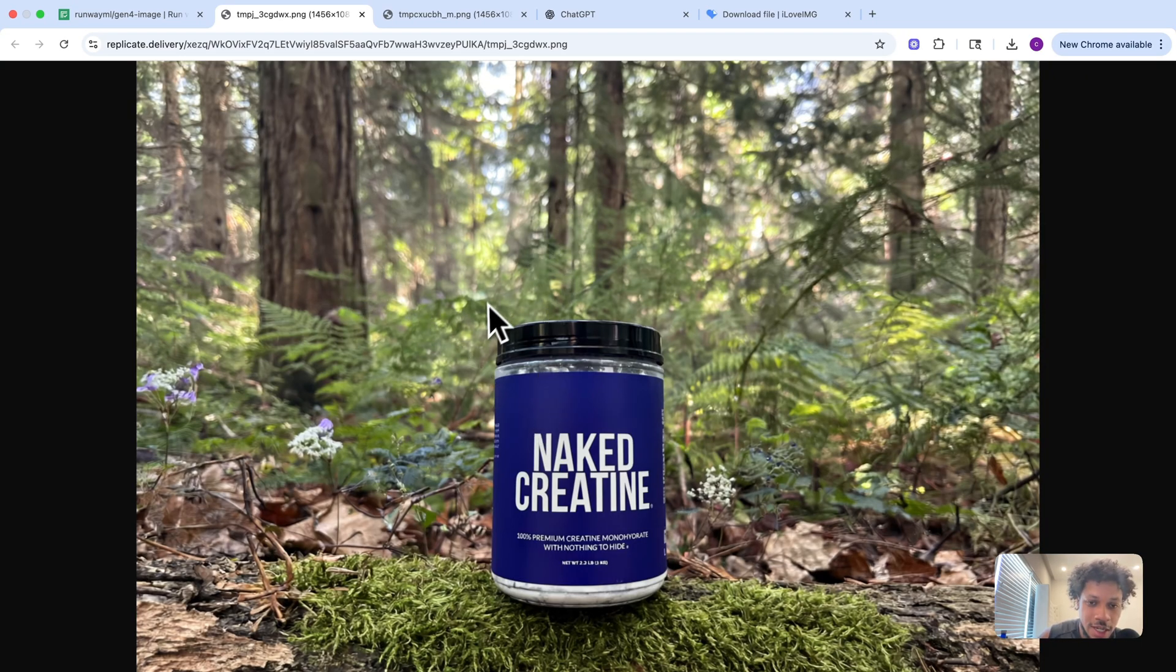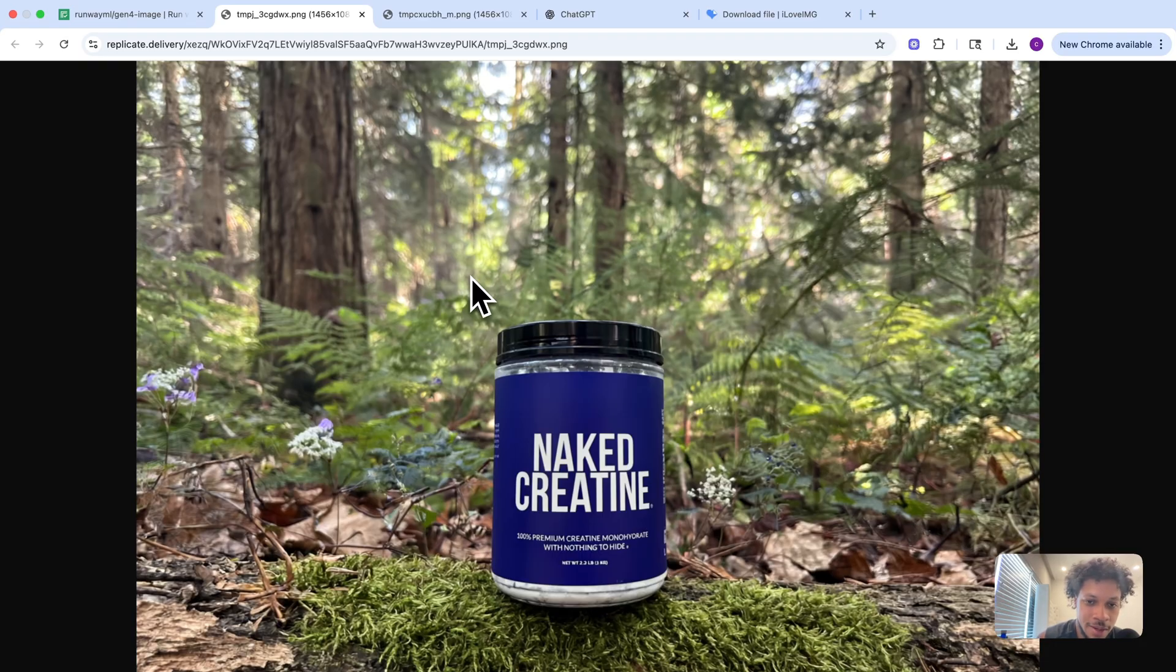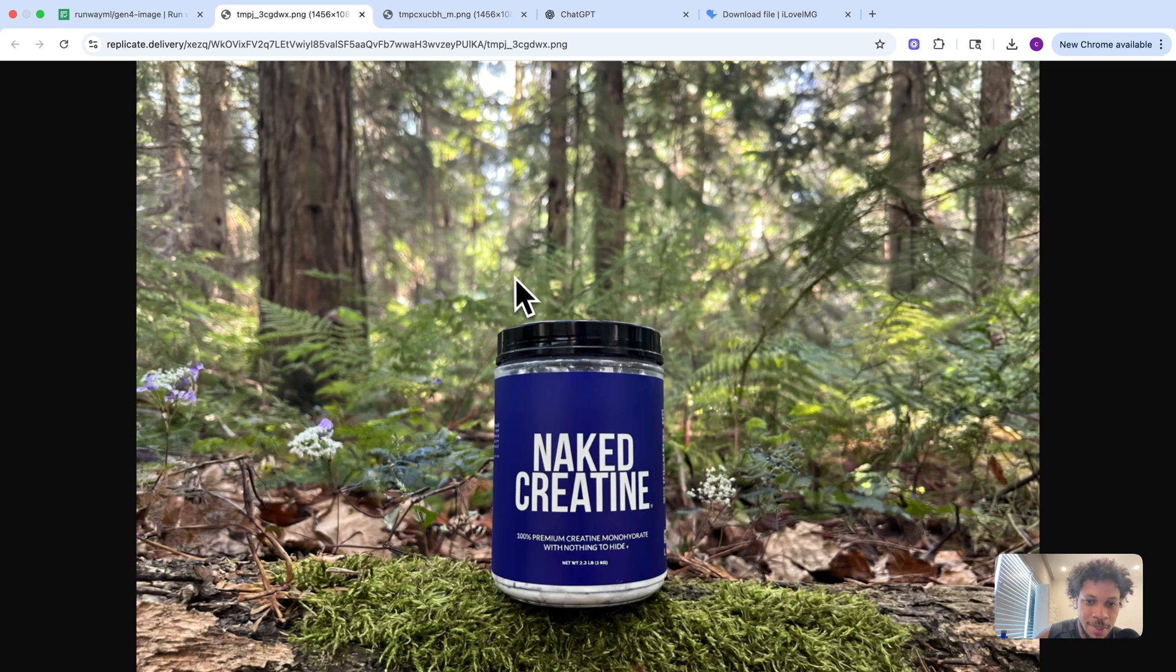Like I said before, this is the issue with a lot of different AI models when it comes to replacing backgrounds and putting products in specific backgrounds—it changes what your product actually looks like and doesn't maintain that consistency. But this is not the case with Runway's model.